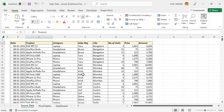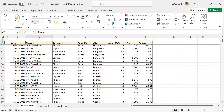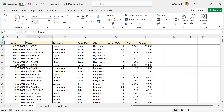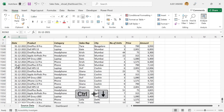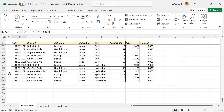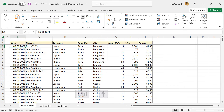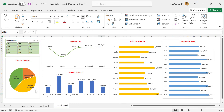Here is the sales data of a particular company that sells electronic gadgets in different cities of India. We have the records from the first week of January 2021 to the last week of December 2021. Dates are in the first column, product name in the second column, category in the third column, name of sales representative in the fourth column, name of city in the fifth column, number of units sold in the next column, unit price, and amount in the last column.